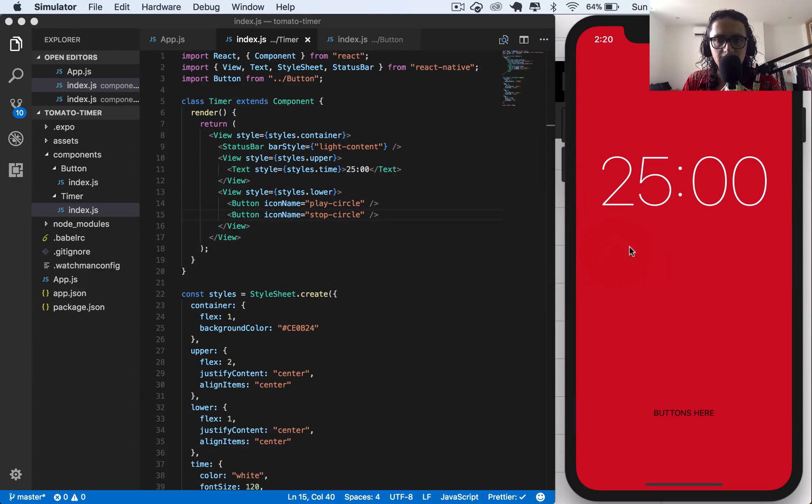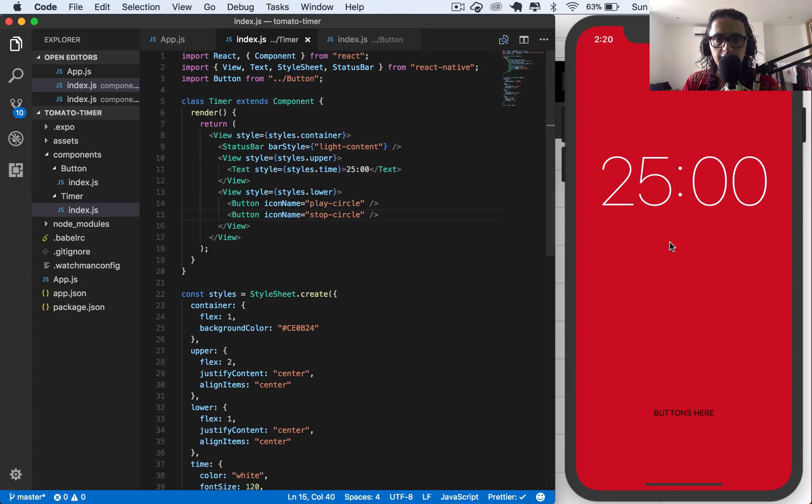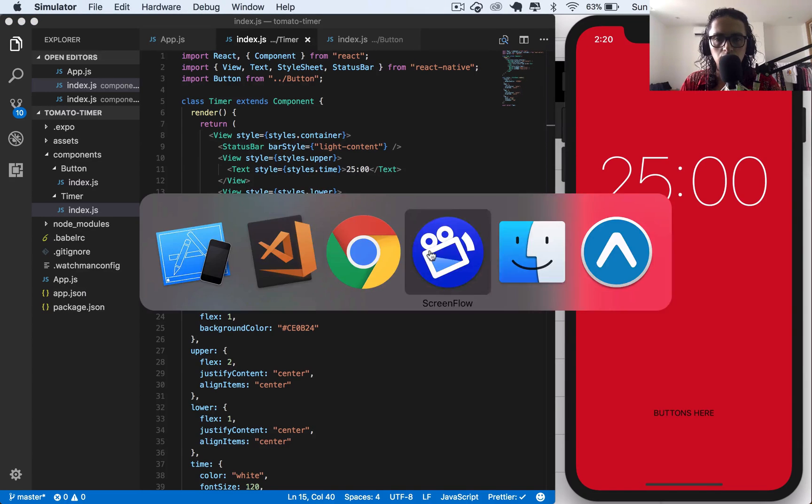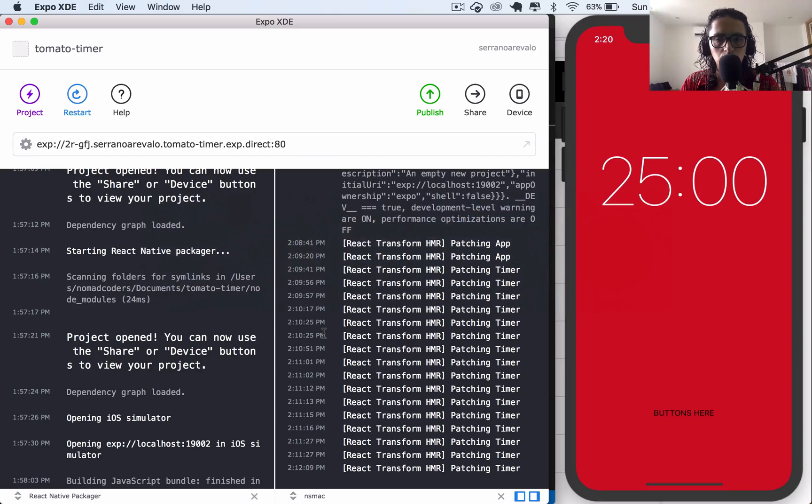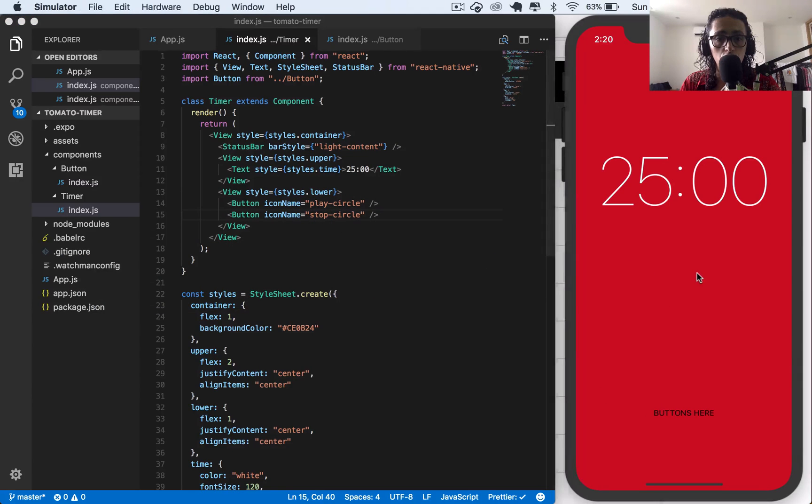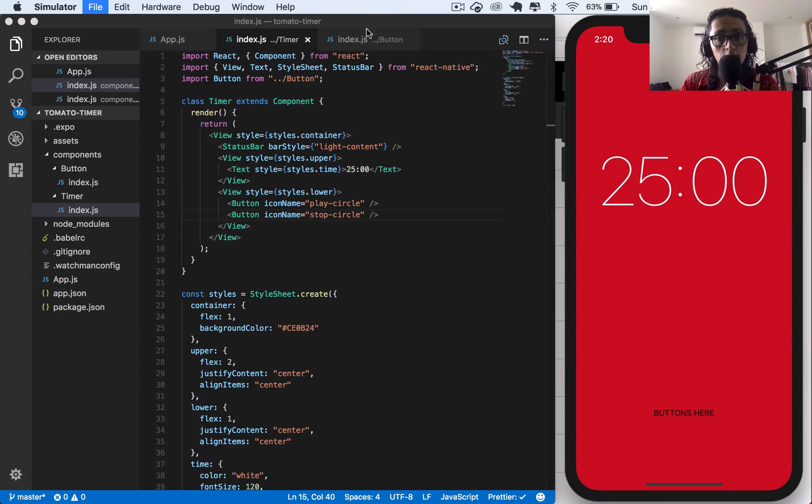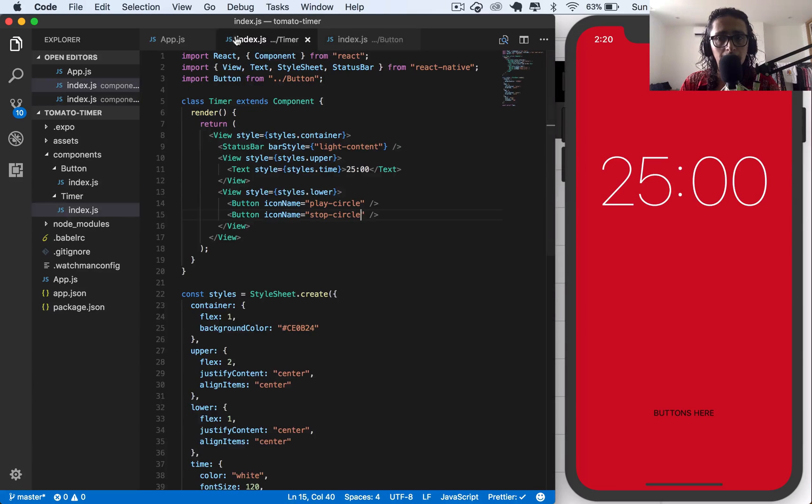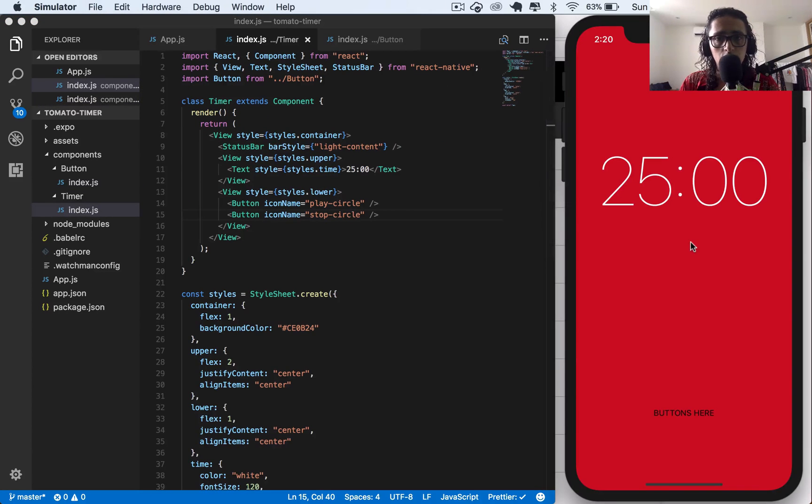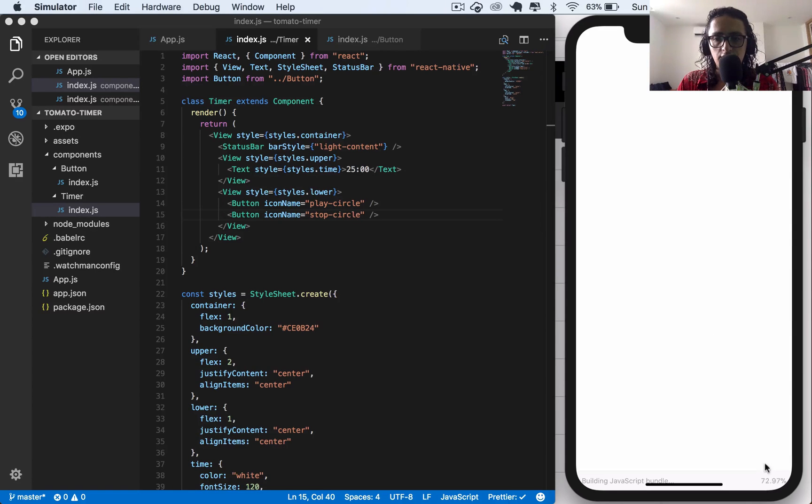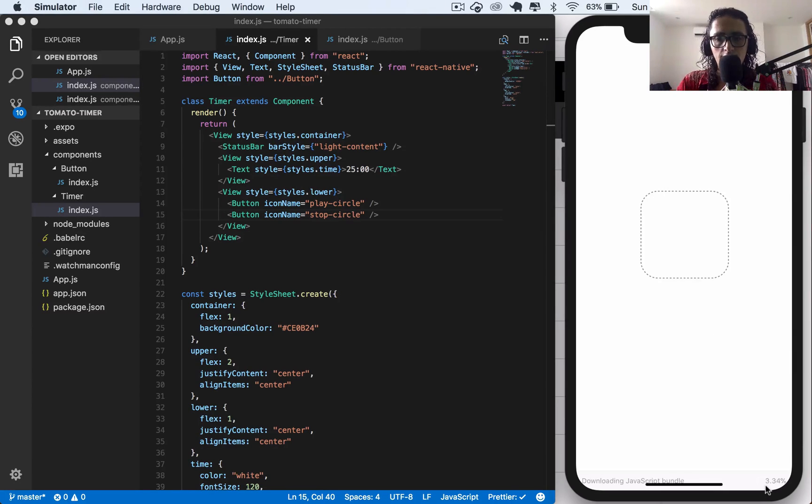Save that. And it looks like my simulator just abandoned me. So I'll have to command R refresh. I think it's going to load quite fast. And I'll see you when this loads.